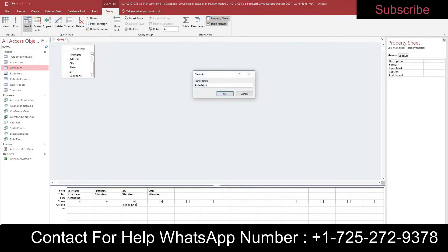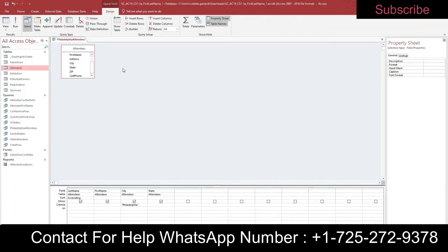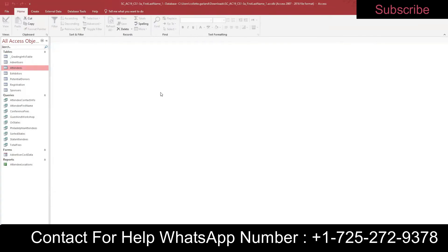Verify the spelling is correct. Save the query as Philadelphia Attendees — right-click and save. Then close it — right-click and close.